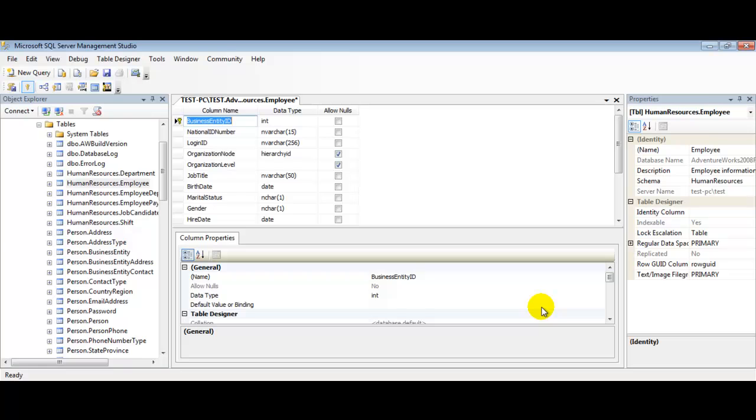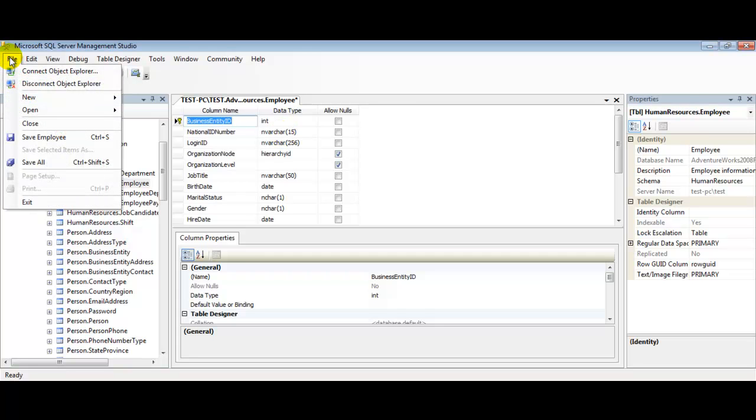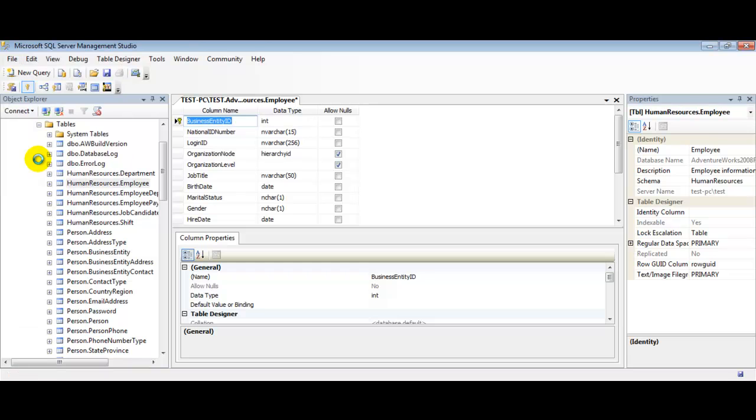We'll click the Close button. We're going to save our newly created constraint by selecting Save All from the File menu as shown here. And that's it. Now we have created our unique key constraint. We have created our unique constraint here using our SQL Server Management Studio. That's how easy it is.